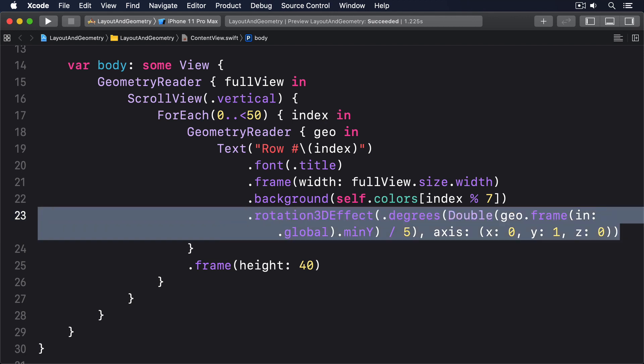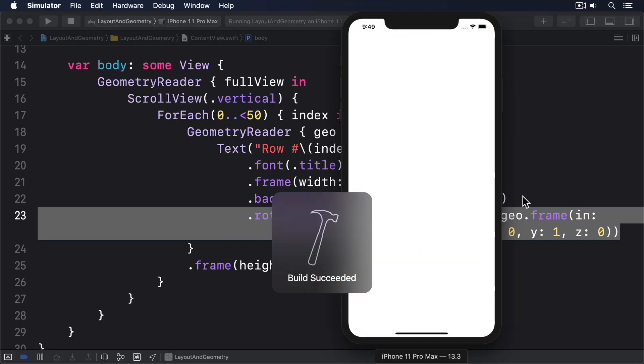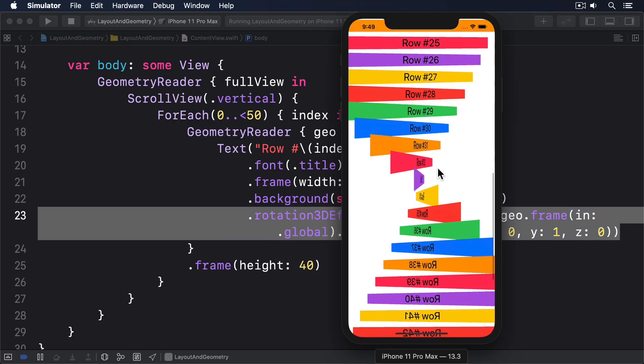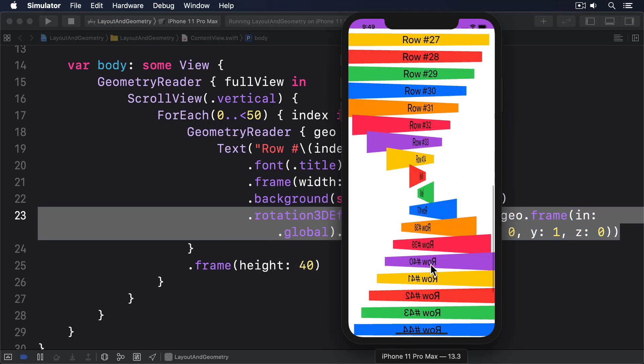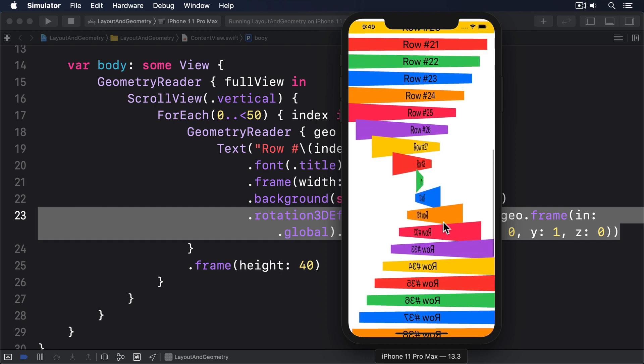When you run that back, you'll see the text views at the bottom of the screen are flipped. Those at the center are rotated about 90 degrees, and those at the top are normal. More importantly, as you scroll around, they all rotate as you move in the scroll view. That's a neat effect, but it's also problematic, because the views only reach their natural orientation when they're at the very top. It's really hard to read.